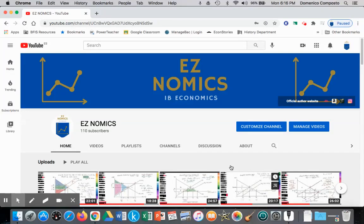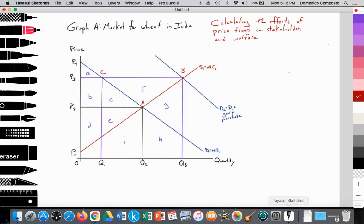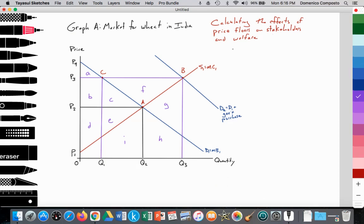Hello, this is Domenico with EZNomics, and we're going to do a higher level topic: calculating the effects of price floors on stakeholders and welfare. We've already had a video looking at the effects of a price ceiling, and now the IAB requires us to also do calculations with the price floor.